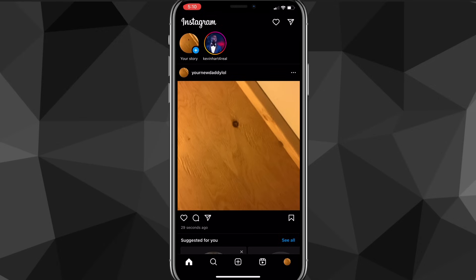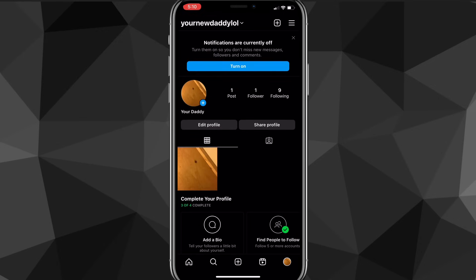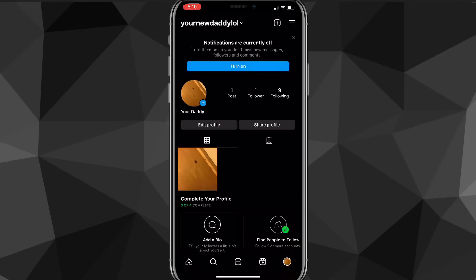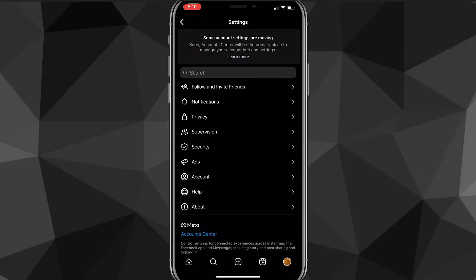On your homepage, you're going to want to click on your profile picture in the bottom right corner. That will bring you to your profile page. Here on your profile page, you want to click on the three lines in the top right corner, and then click on the settings option that shows up. Once you click on that, you'll be brought to this page.